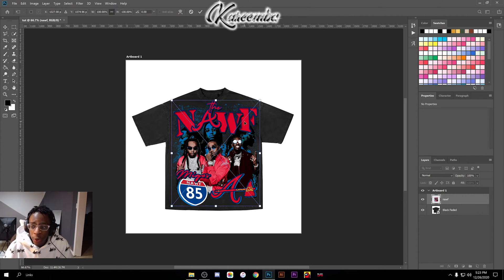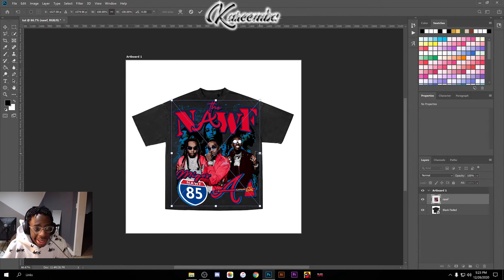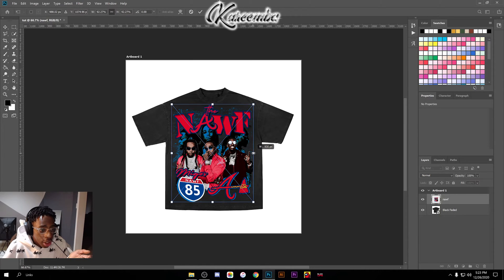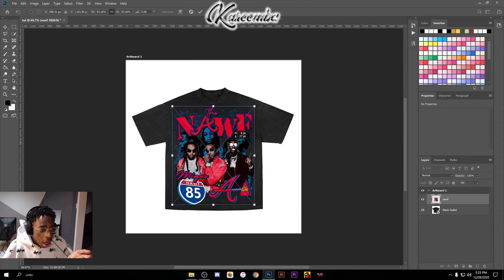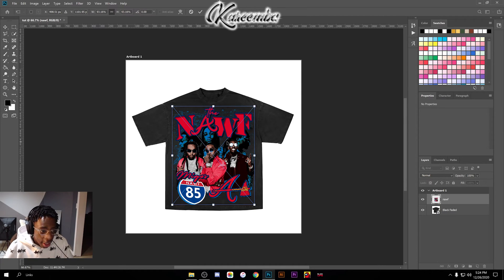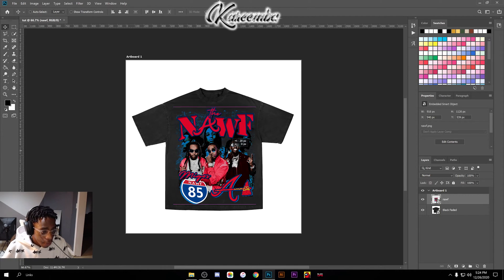I'm gonna go ahead and adjust this design, just make it a little bit smaller. Make it to where I feel like I can actually get this t-shirt made. I'm gonna make it a bit smaller, go ahead right here.